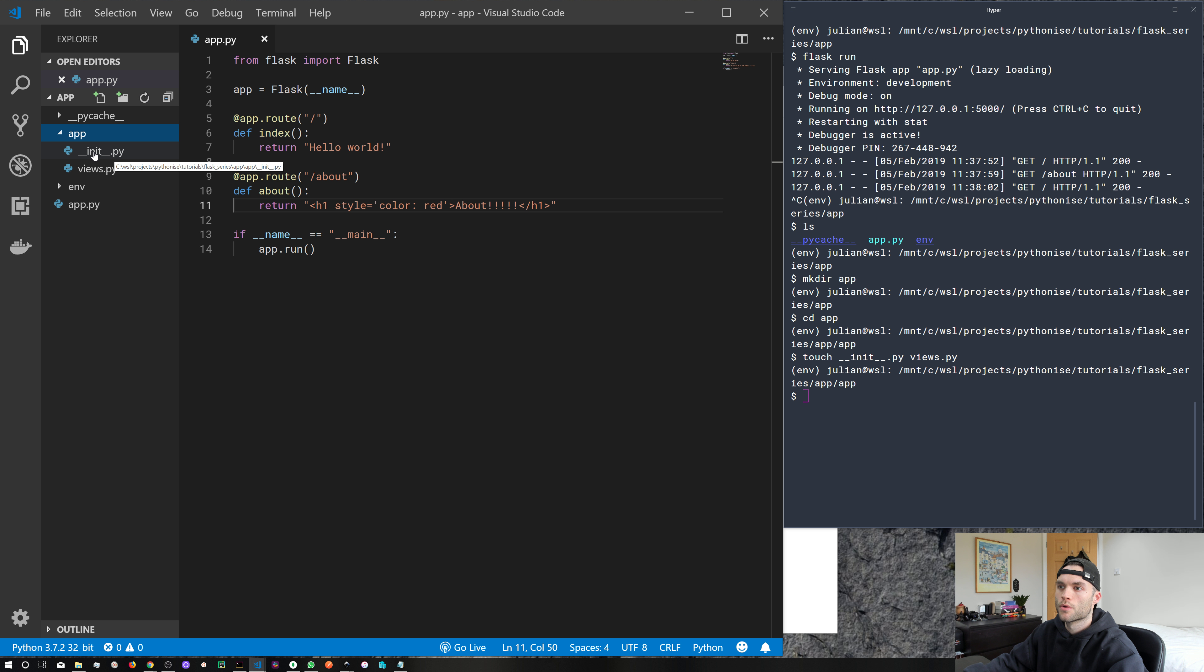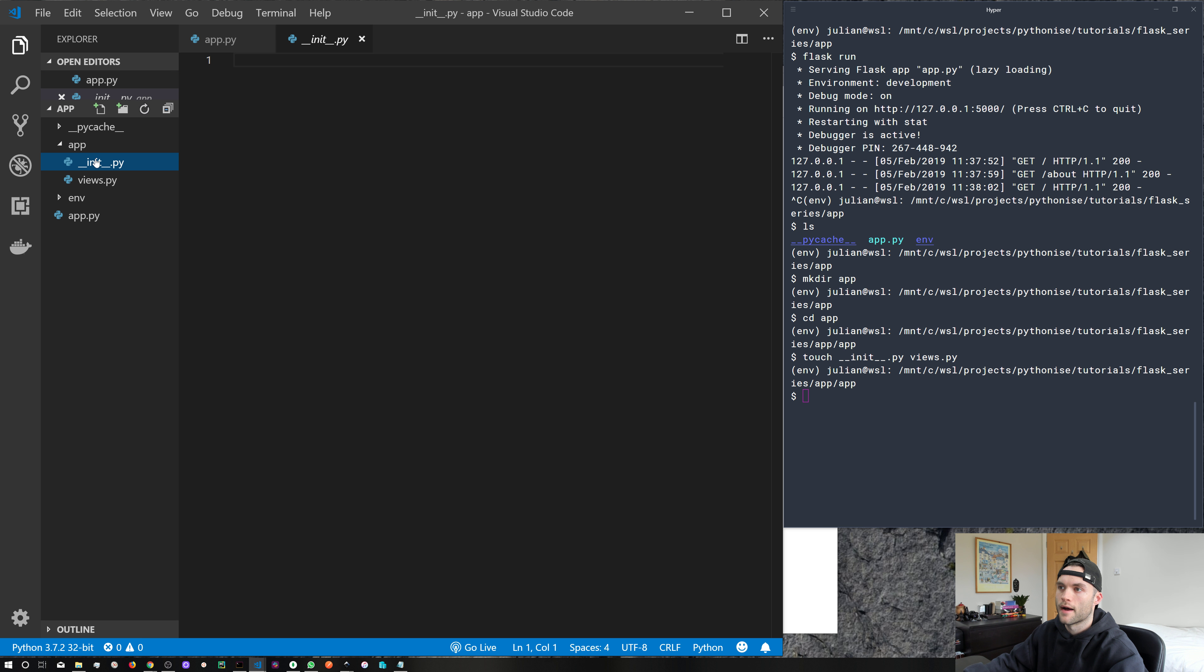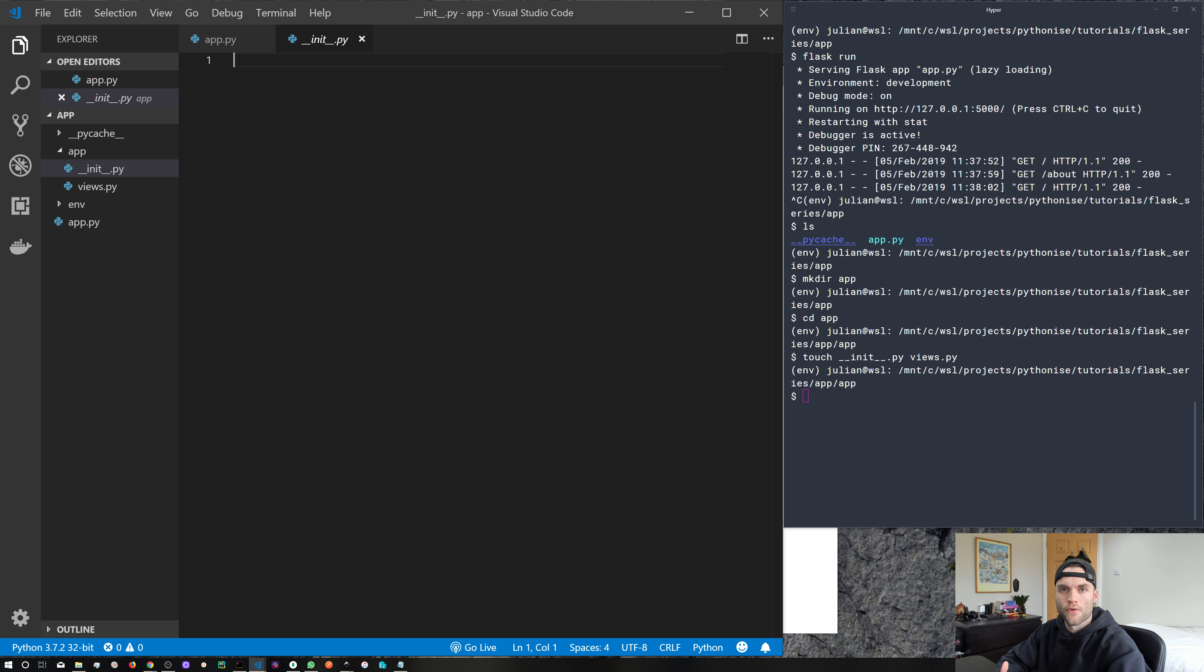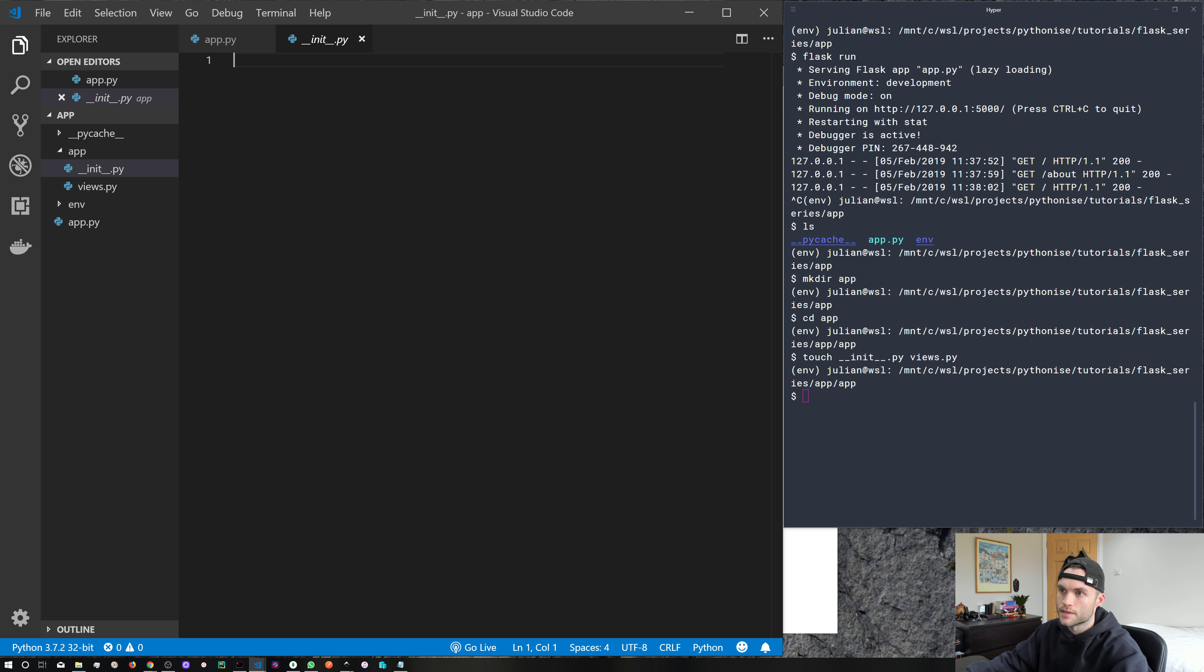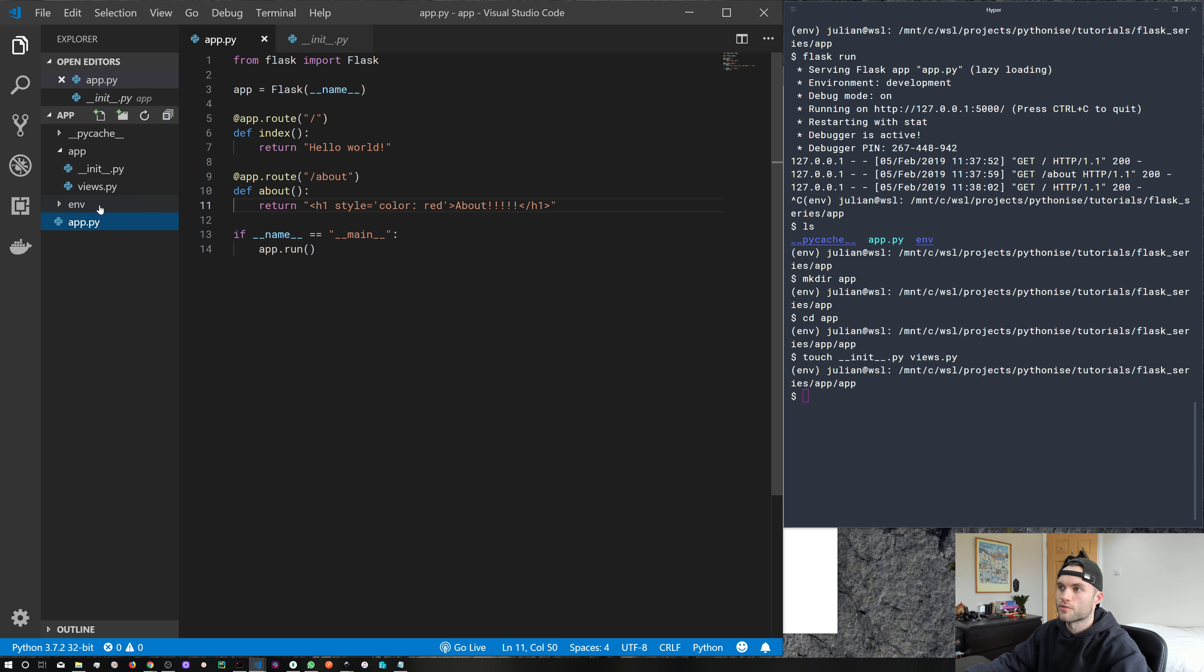So what do we do? Let's first start out with our __init__.py file. So this is actually where we're going to bring in Flask and declare our app variable like we did in app.py.